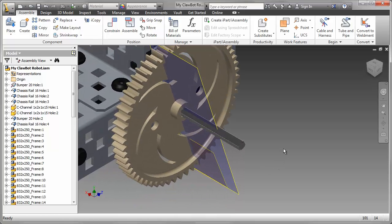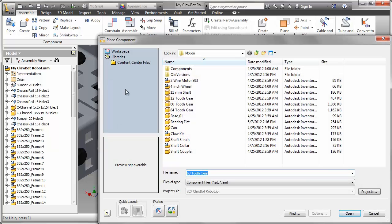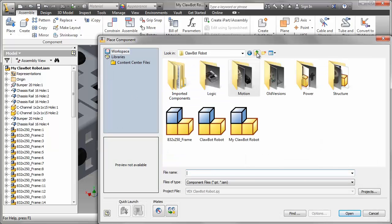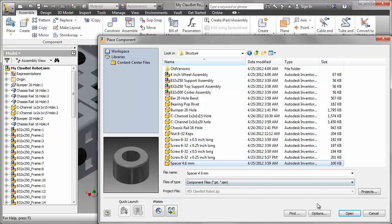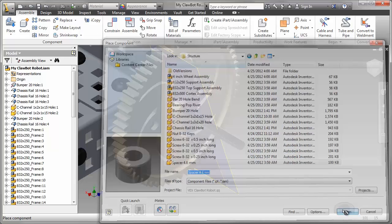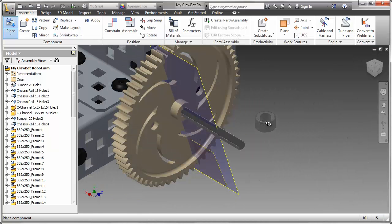With that gear in place, we can now start to add the other components. We need to go over to another folder, that's the Structure folder, and we want a spacer, 4.6 millimeters in this case.